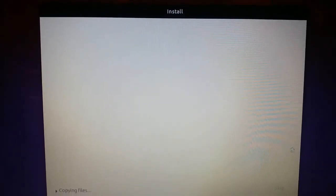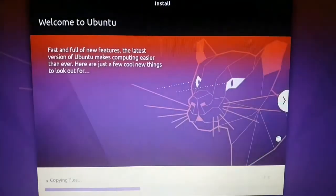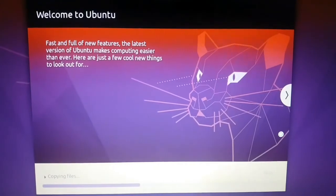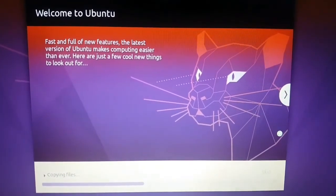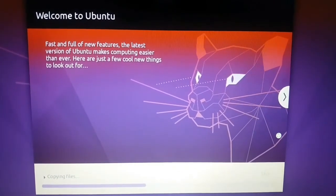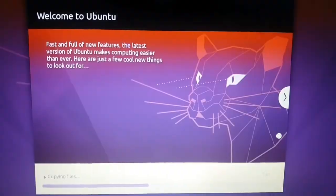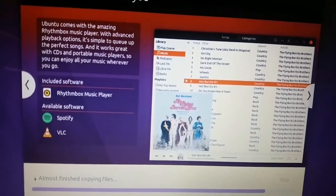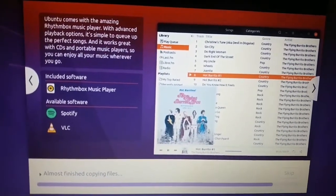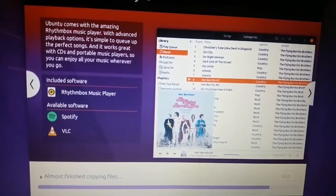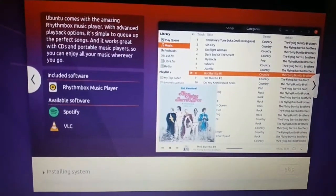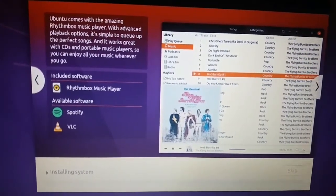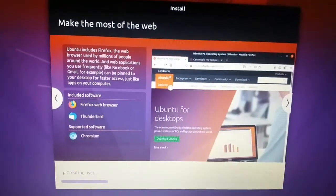Now it is copying files for installation. It will take some time. Meanwhile you can follow the steps on screen.